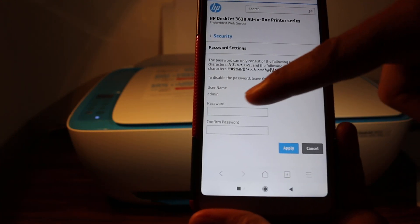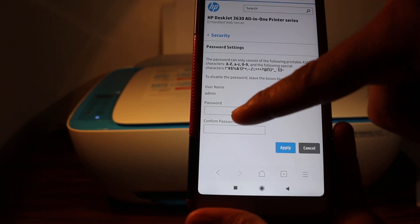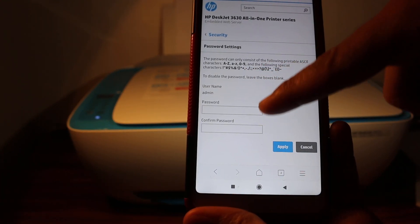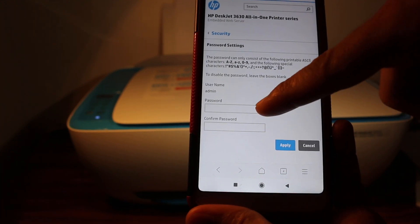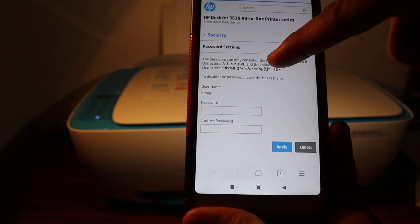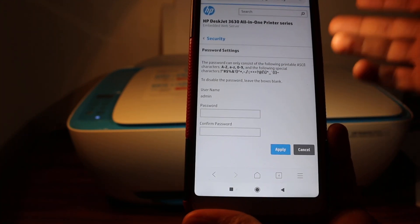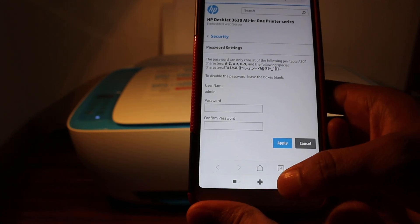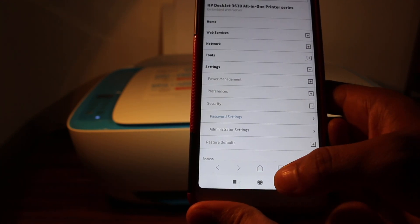Now you can enter the new password, you can confirm it, and once you do it, it will be set for you. So you have changed from default password to new password. That's the way we can change the password of any HP printer. Thanks for watching.